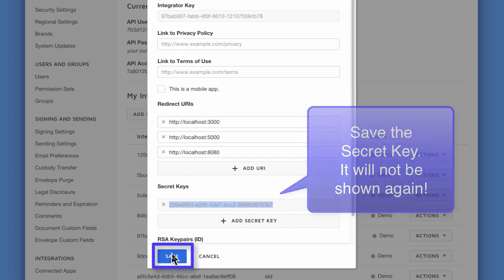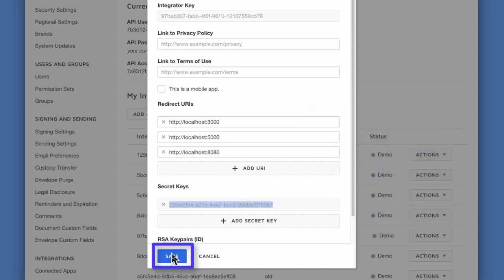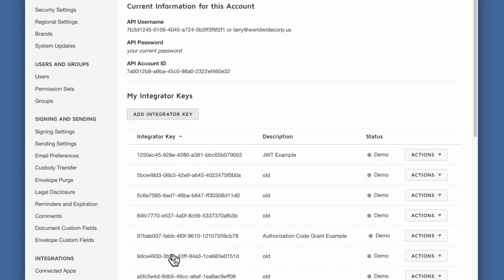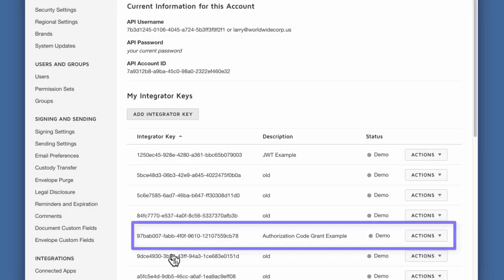The authorization code grant flow does not use an RSA key pair. Click save and you're done.